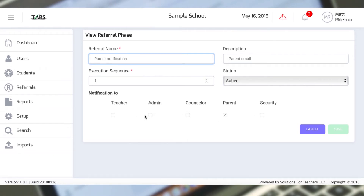Down here we can determine who is going to get an email. I can check off anybody I want — the administrator, the teacher, a security team, counselors — all can get an email.